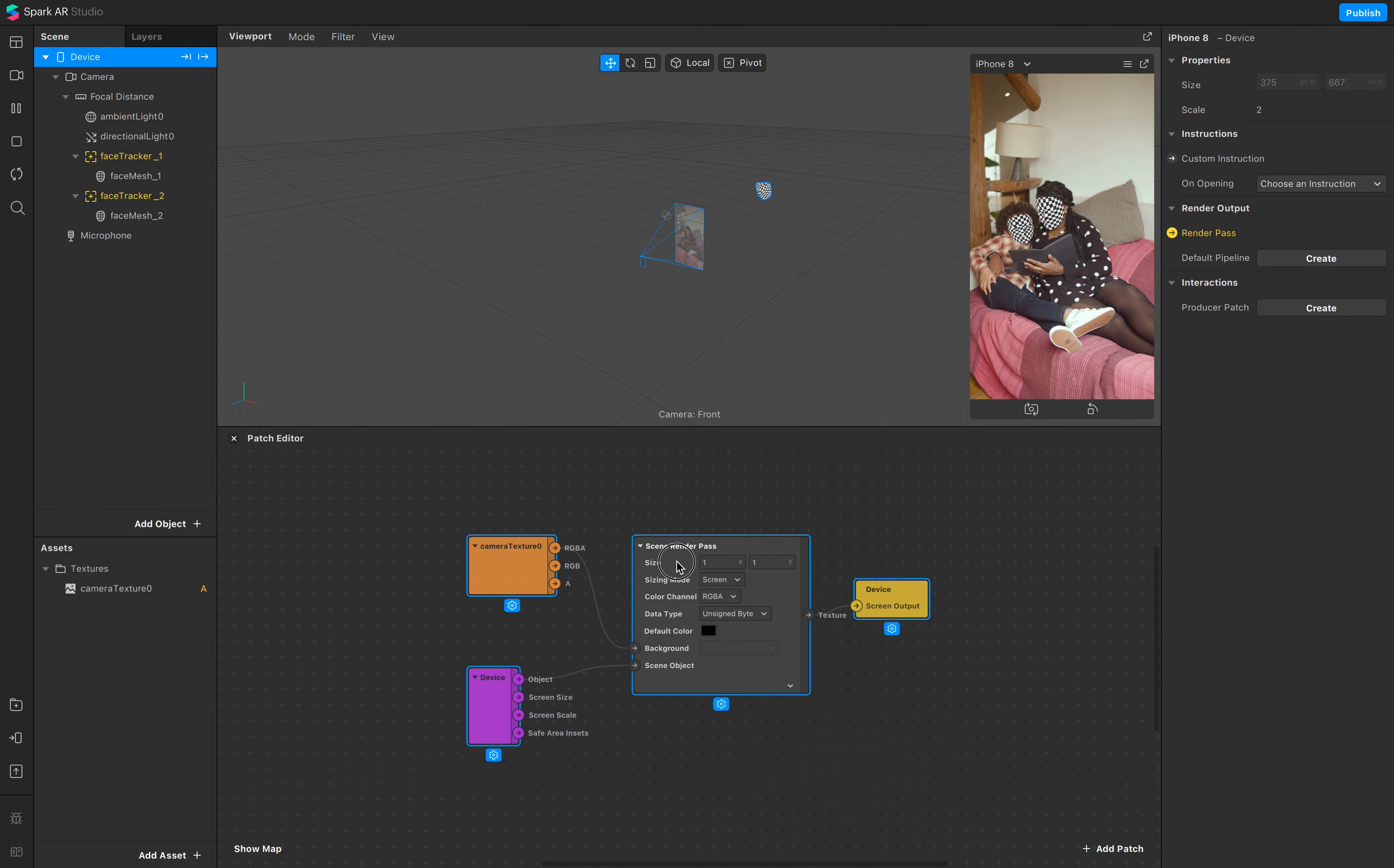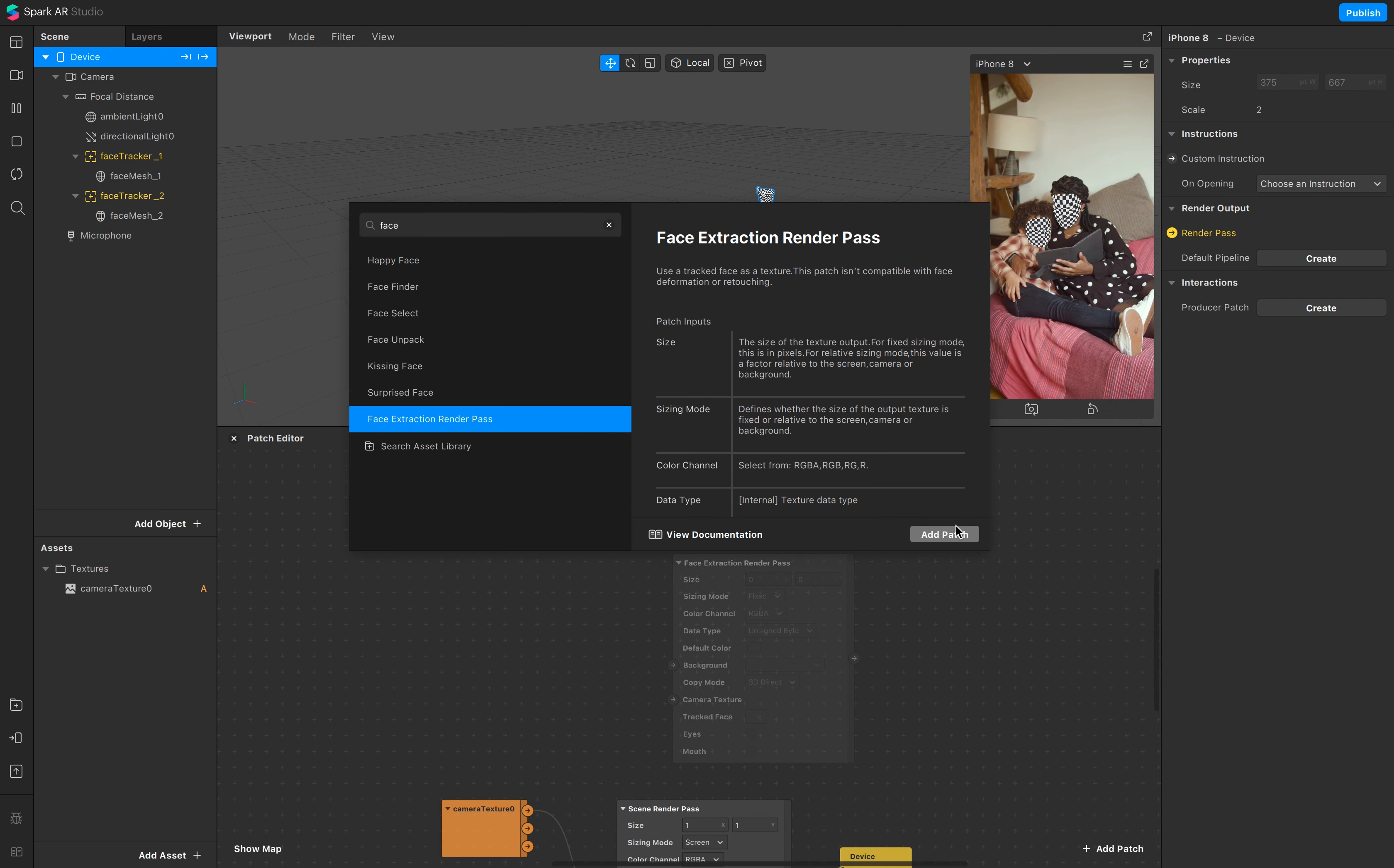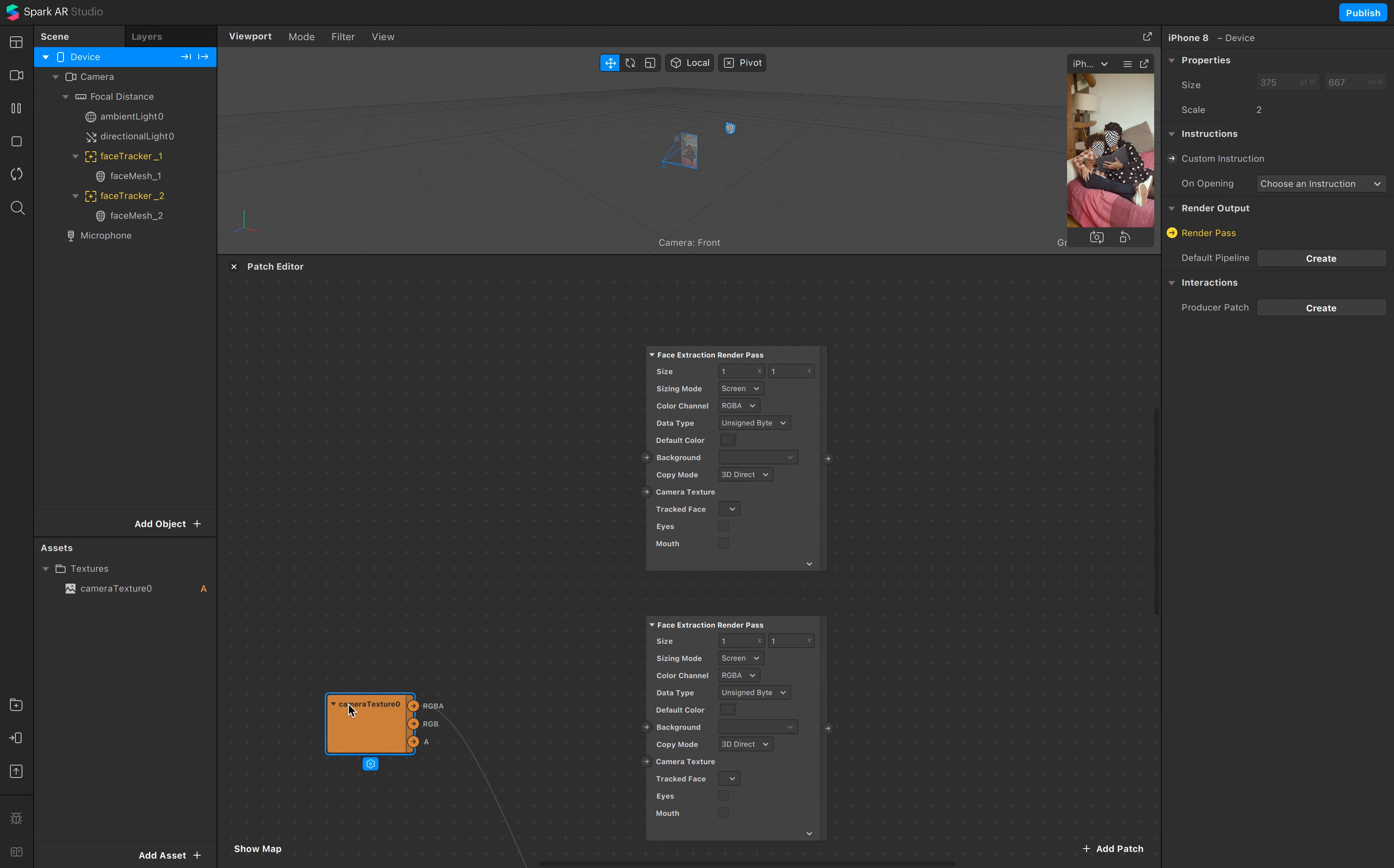We now need to add the face extraction render pass. One, just make sure we see a little bit more, and the second one.